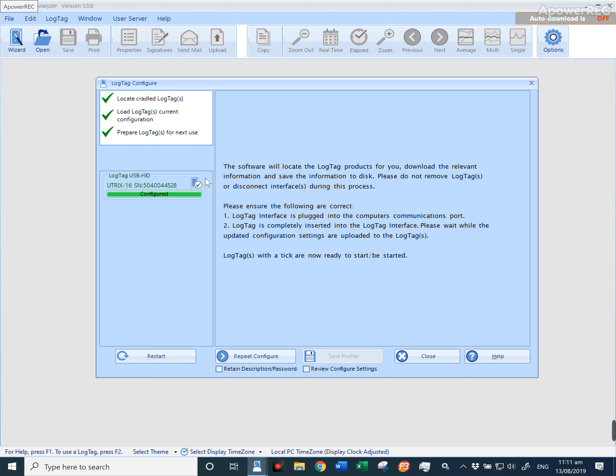you can unplug the current logger, plug in the new one, and press repeat configuration again. Ensure that this serial number changes.